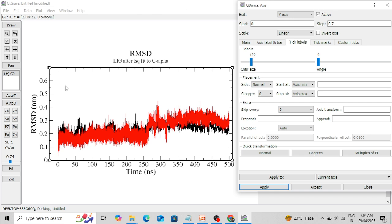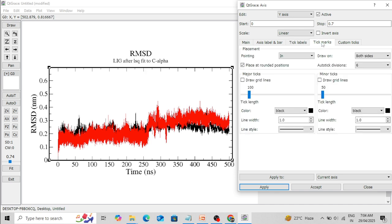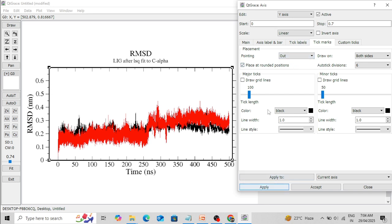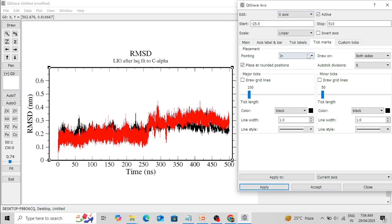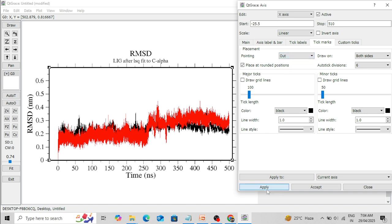I want to change the tick marks because they are currently inside the box. I want to place them outside the box — for the X-axis, click outside and Apply. I also want to change the width of the tick lines to 3 for both major and minor tick marks. Similarly apply these settings for the Y-axis.